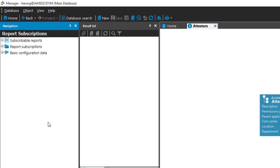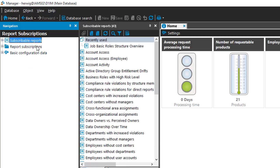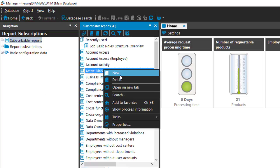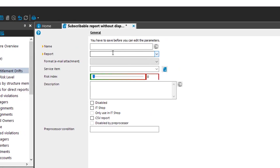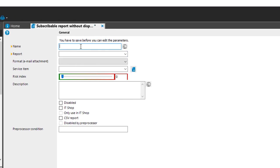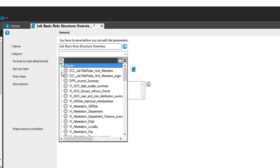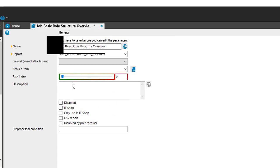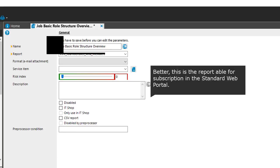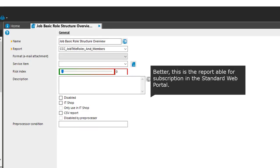No subscription exists for this report yet since it's pretty new, so I'll create one. I select 'Subscribe Reports' and create a new subscription. I enter a name and assign the report. I don't need a service item because nothing is available for request in the IT Shop yet. This is my report subscription, and I save it.